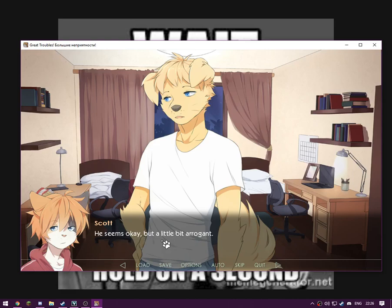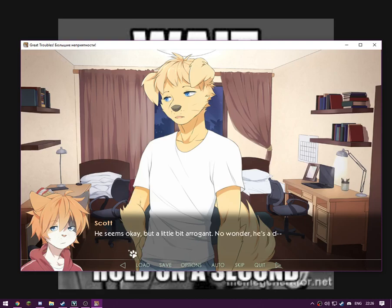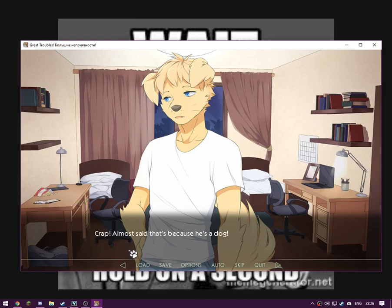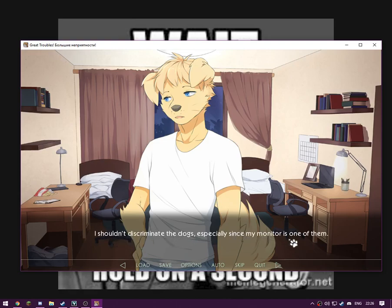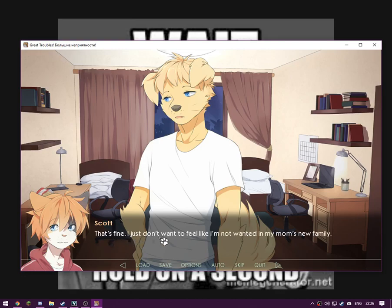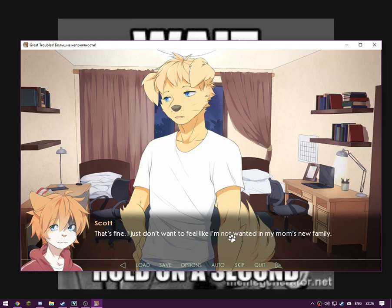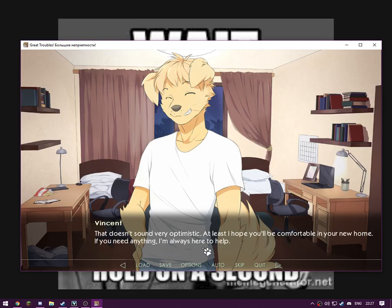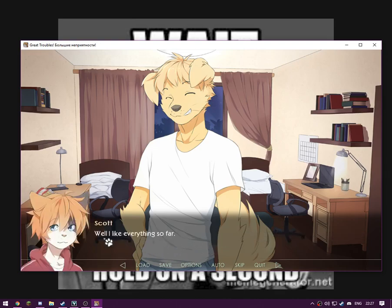Hmm, sounds familiar, apart from the remarried part. Actually yeah, that was his name for me now. Personal life stuff, don't worry about it. No wonder he's a dick. Crap, we must have said that because he's a dog. I shouldn't discriminate the dogs, especially since my mental is one of them. That's fine. I just don't want to feel like I'm not wanting my mum's new family. That doesn't sound very optimistic. At least I hope you'll be comfortable in your new home. If you need anything, I'm always here to help. Well, I like everything so far. I didn't even unpack my bags though.